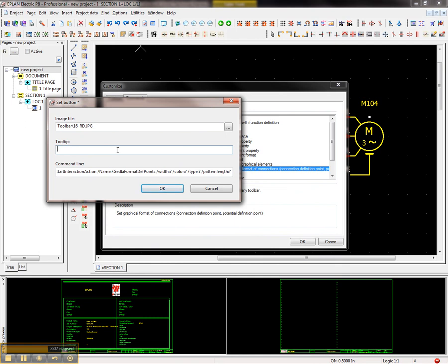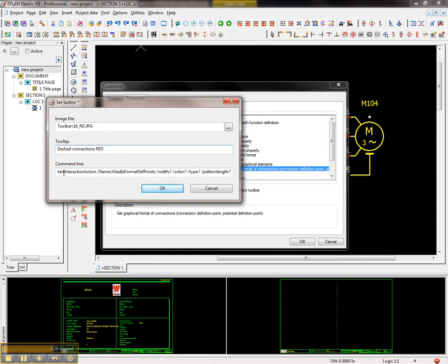You can use the easy icon creator specific tools that can permit you to do this. So what I'm going to do here is I'm going to do a little tool tip. This little tool tip will let me know what this button actually does in life. So I'm going to say dashed connections red because I can change color attributes and so on and so forth.